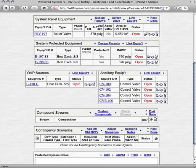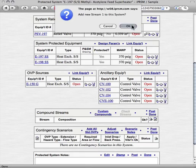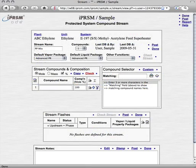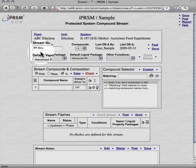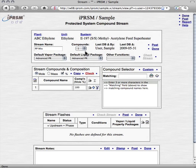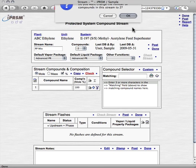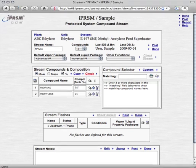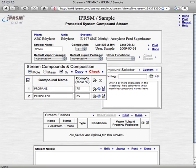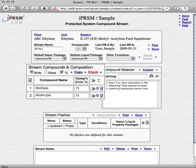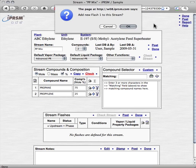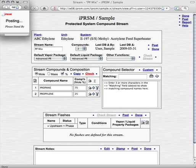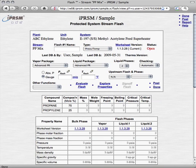Now we're going to add compound streams and thermodynamic flashes to determine the physical properties of the stream phases that are relevant to our E197 protected system. First, we add a new compound stream for our propane and propylene feedstock material, which we will call the PP mix stream. We set the number of compounds in this stream to 2, and then set those compounds to propane at 75% molar and propylene at 25% molar.